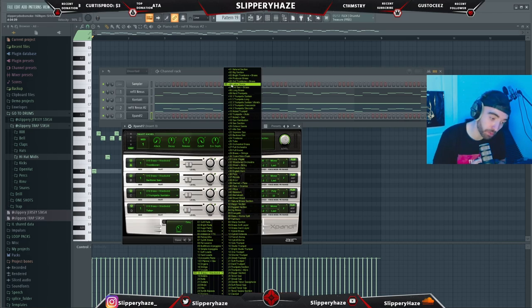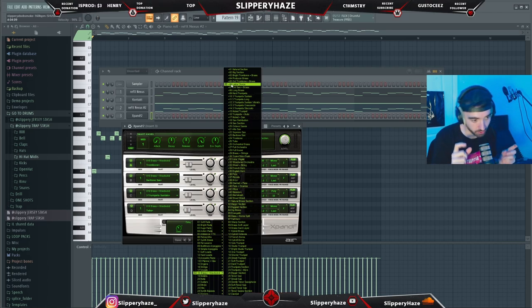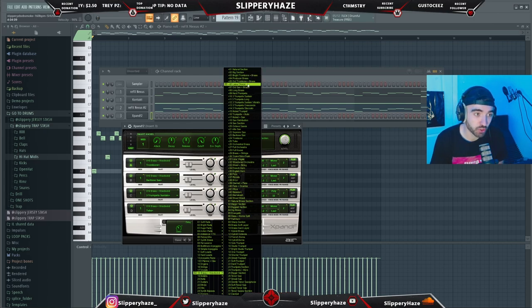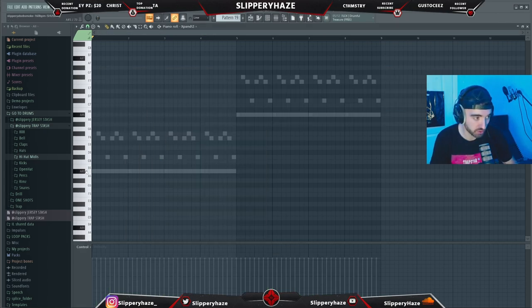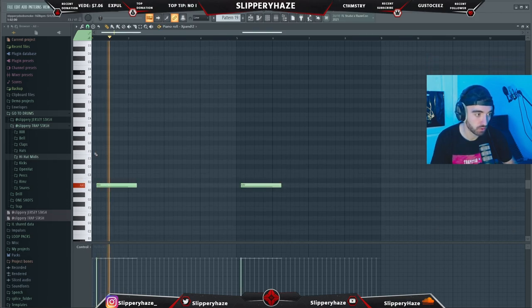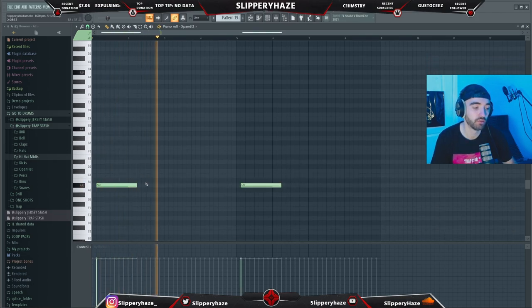It would not be a Nardo Wick beat unless we added this little sound into the melody as well. So we're in X-Band, we come to the brass section, and we're taking Lalo's Choice. If we pitch it down — yeah, there we go.